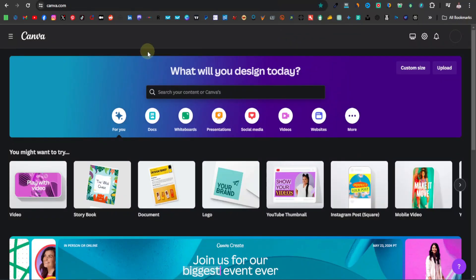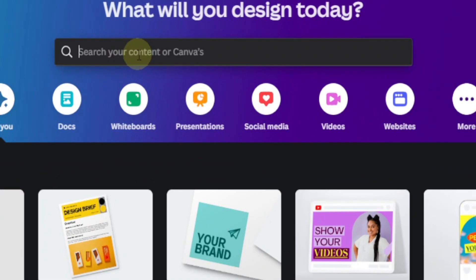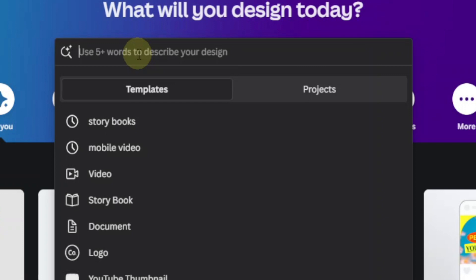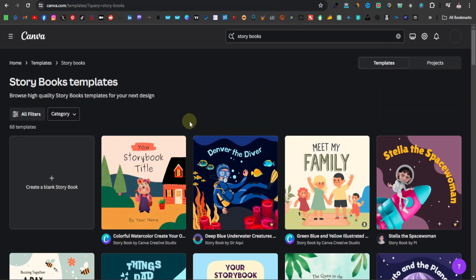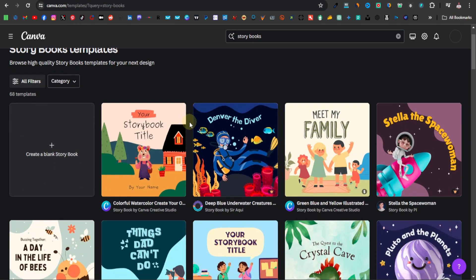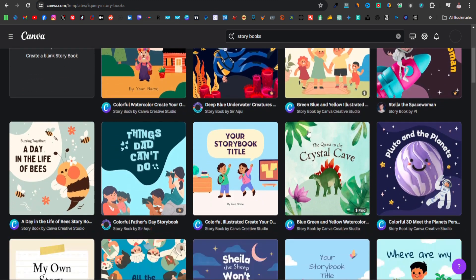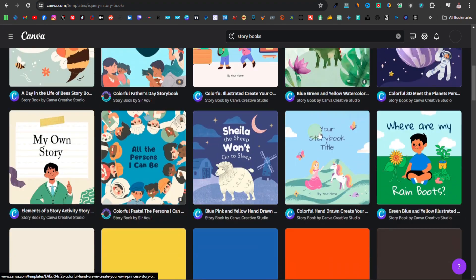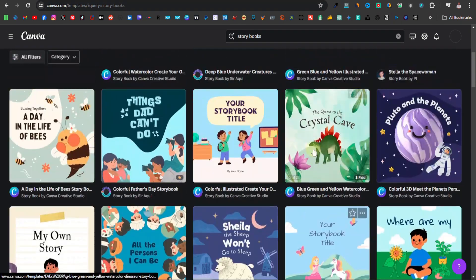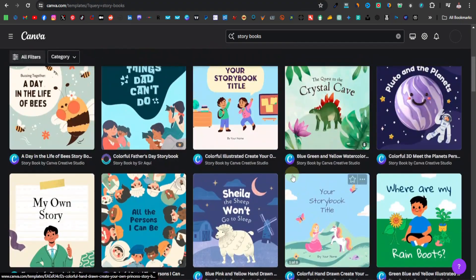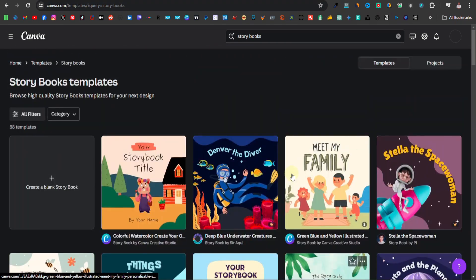What you want to do is come over to Canva and search storybooks. Canva is going to show you different kinds of templates you can use for kids storybooks. There are so many of them, but I just want to show you how you can create one from scratch, so you can click over here on create a blank storybook.